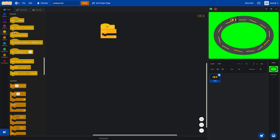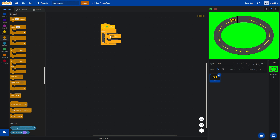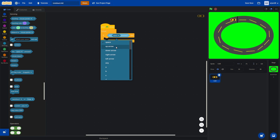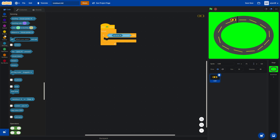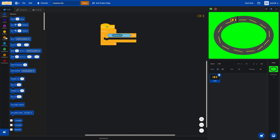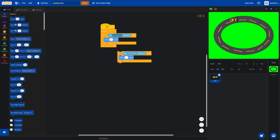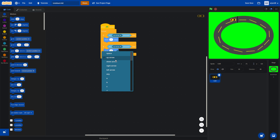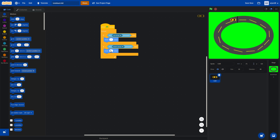Let's click 'forever'. Inside it, put 'if key up arrow is pressed, then move 7 steps'. Next, we'll duplicate it and put down arrow, but now we'll change it to minus 7 steps.